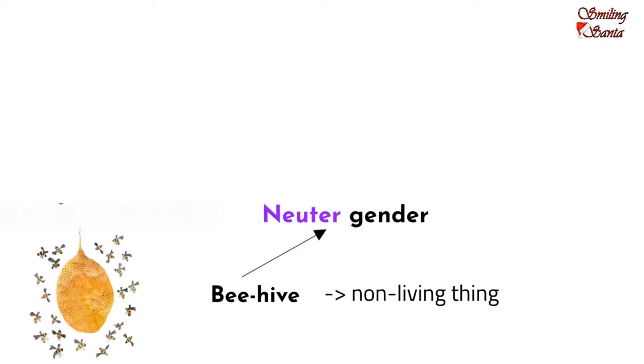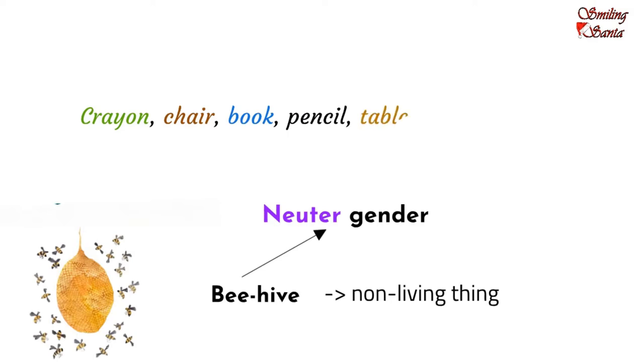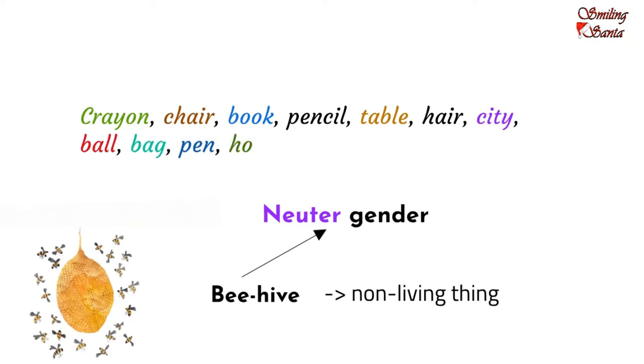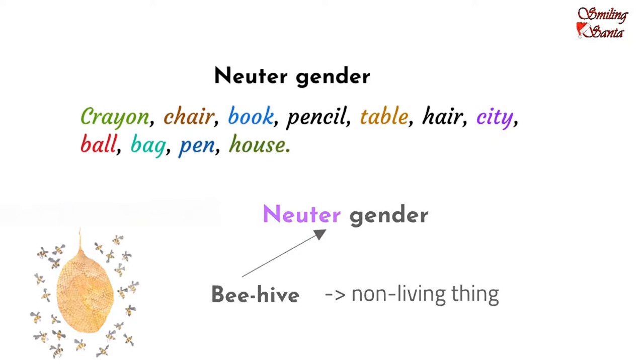Similarly, words such as crayon, chair, book, pencil, table, hair, city, ball, bag, pen, house, etc. are neuter gender nouns.